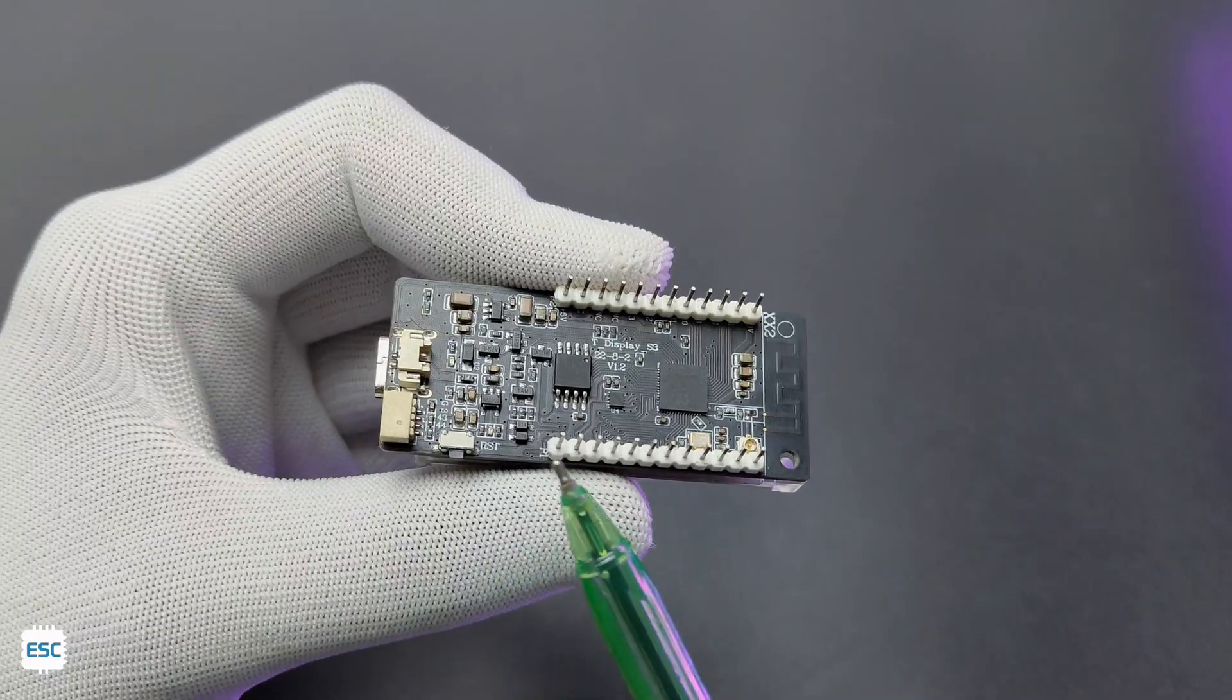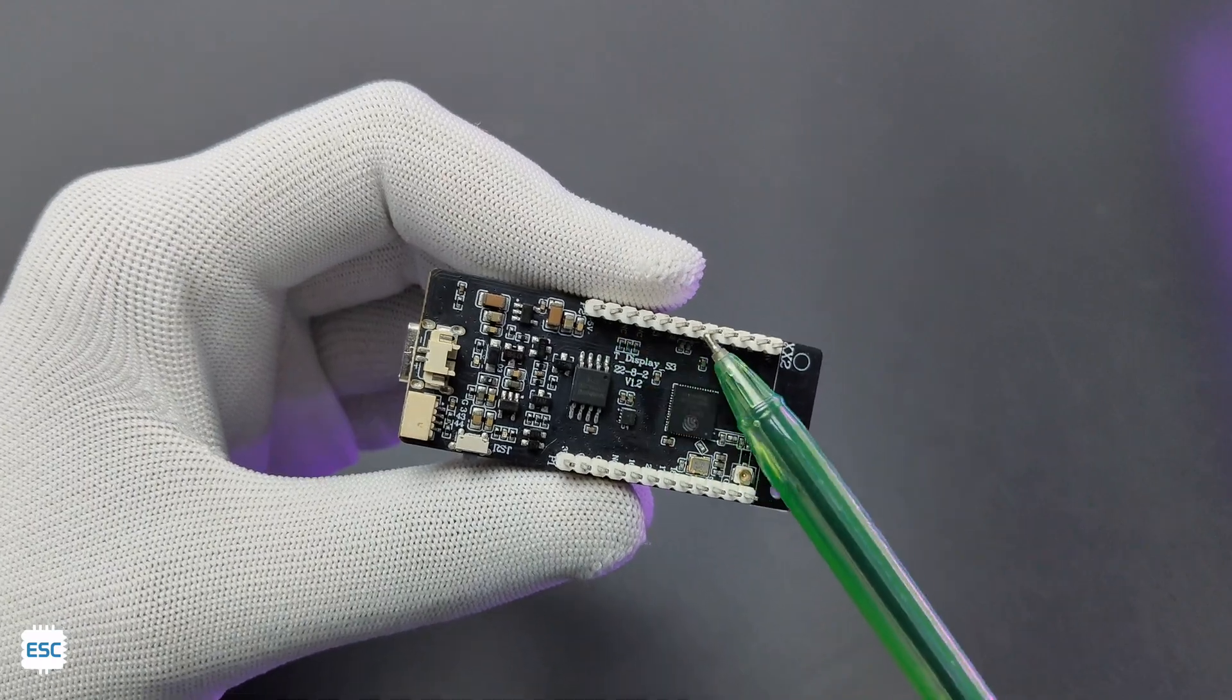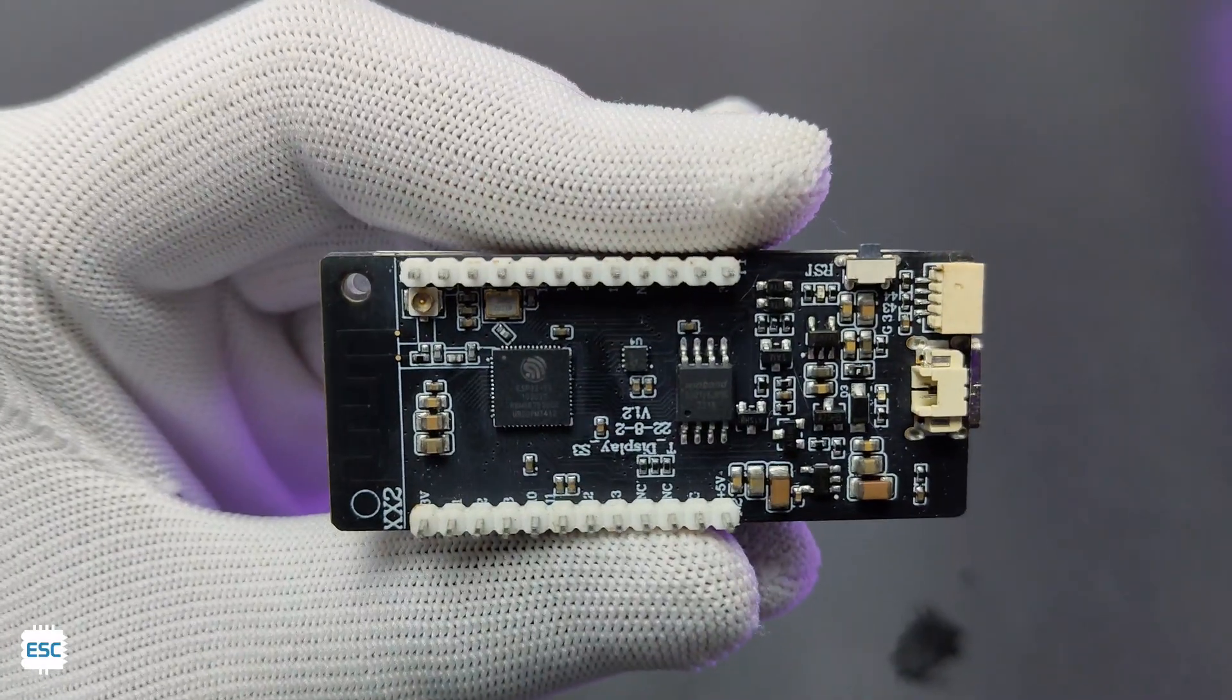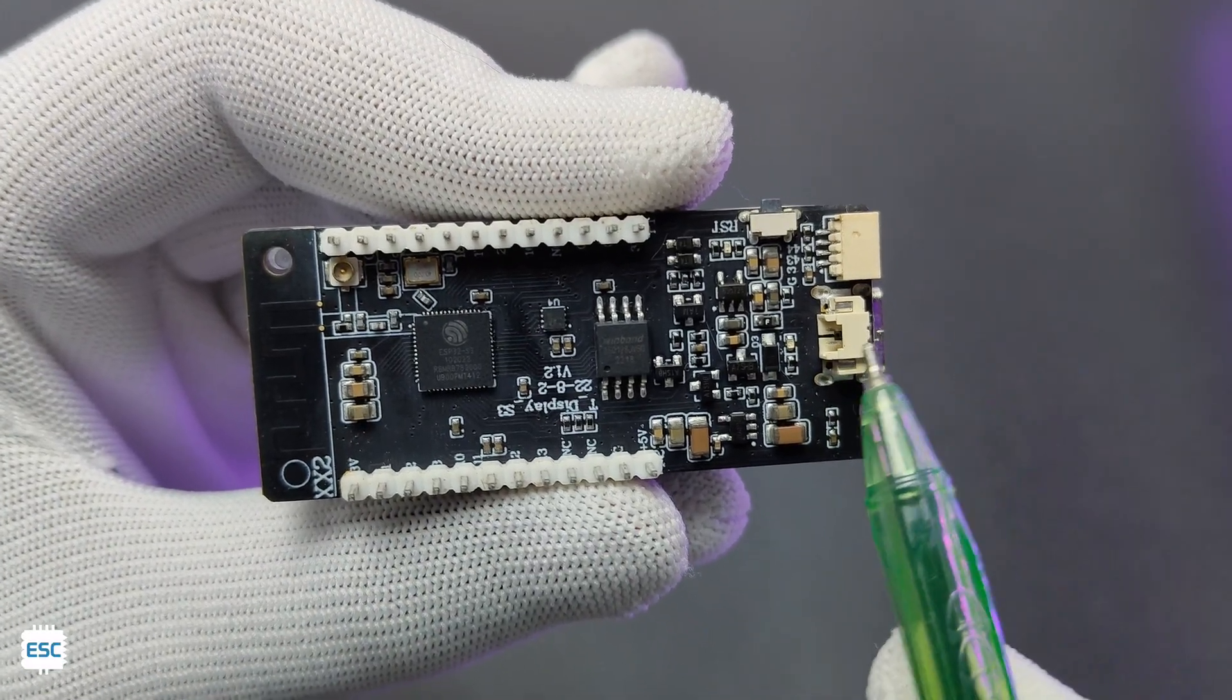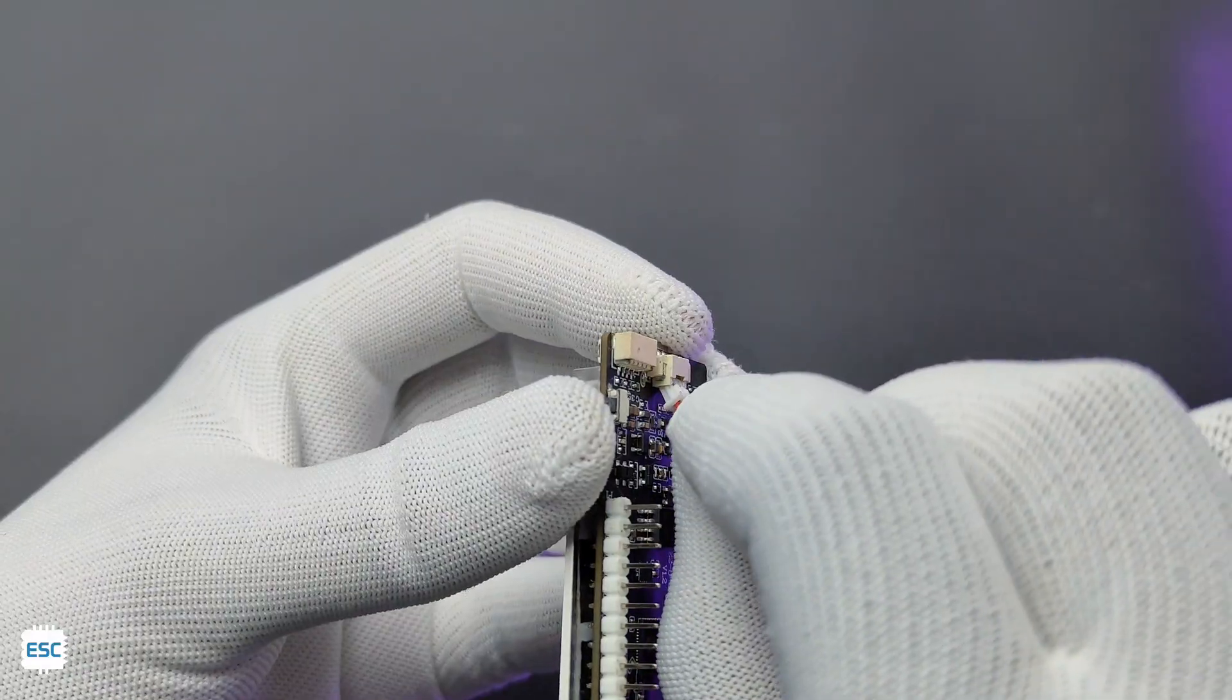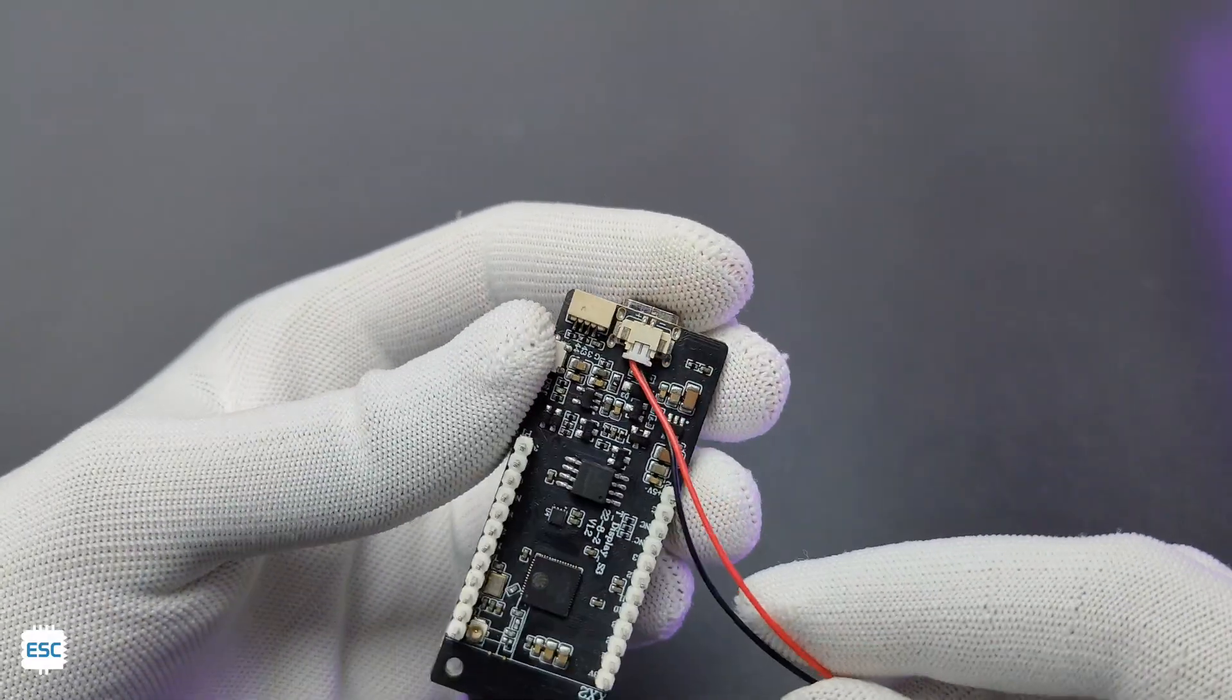Here is the GPIO. We can use this to connect external modules and sensors. There are 30 GPIOs available in this module. This module has an inbuilt lithium polymer battery charger and we can connect 3.7V battery to this JST1.27 connector.